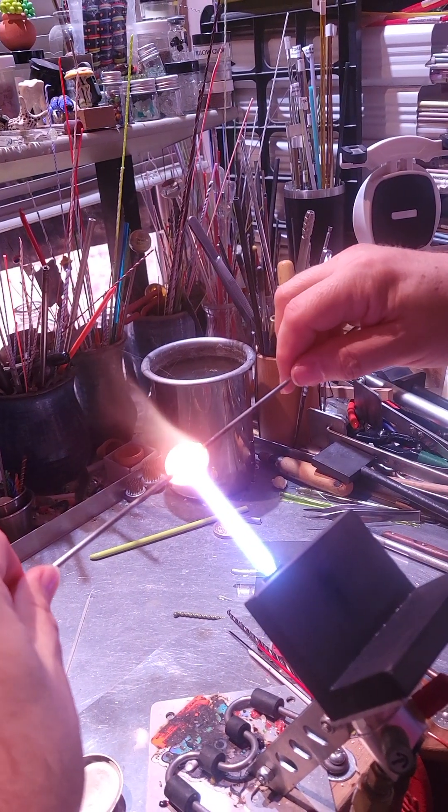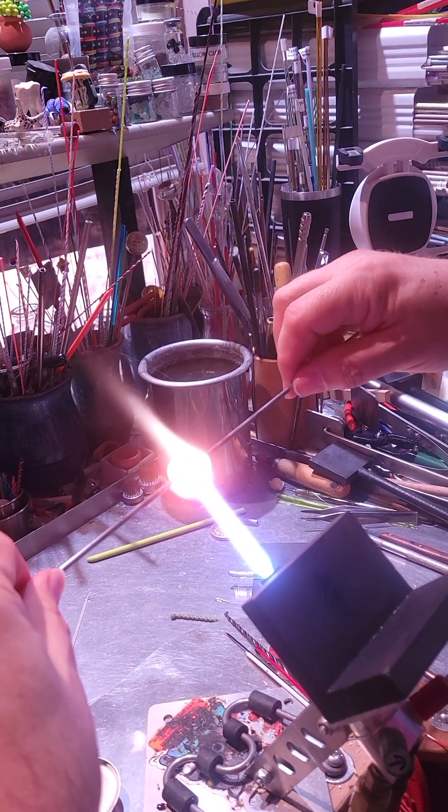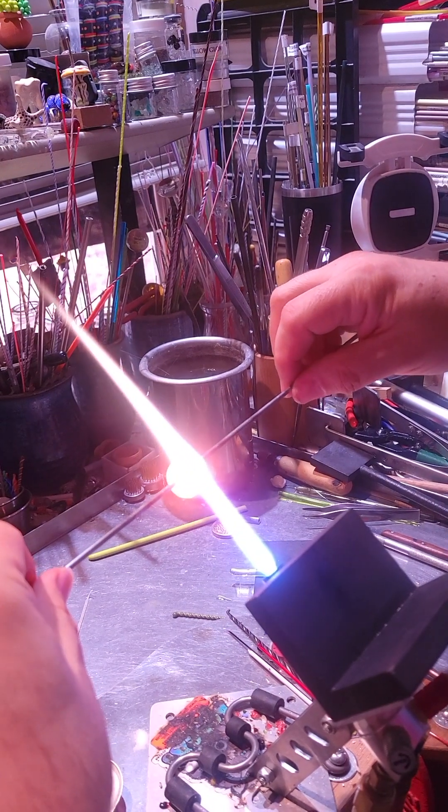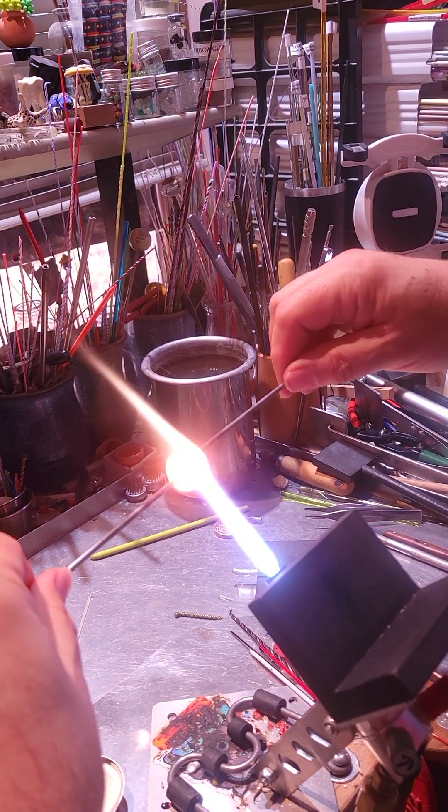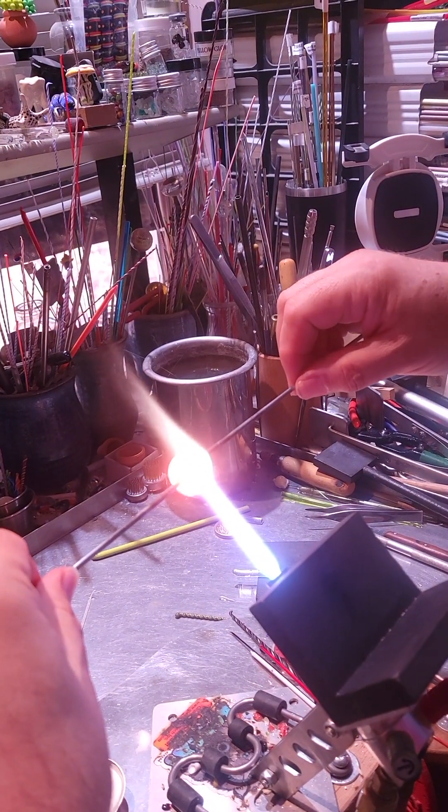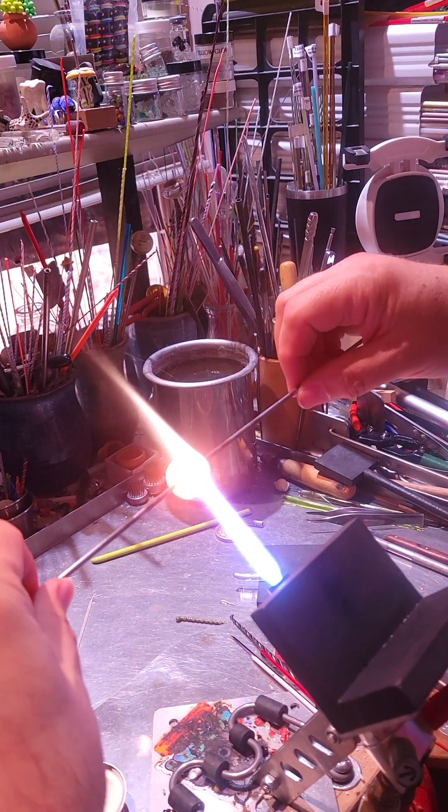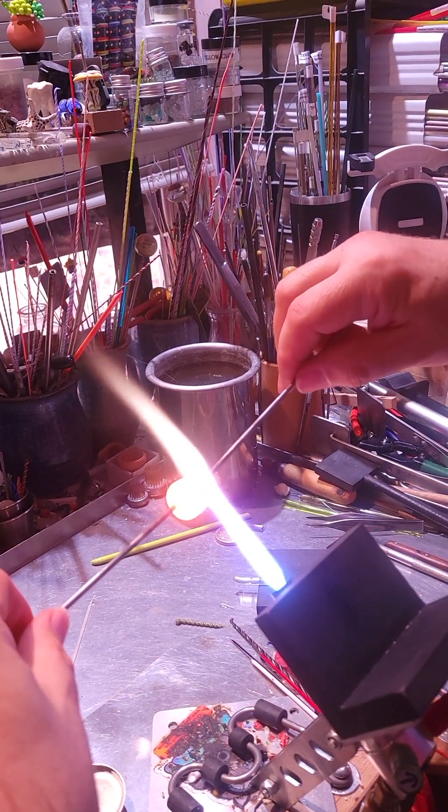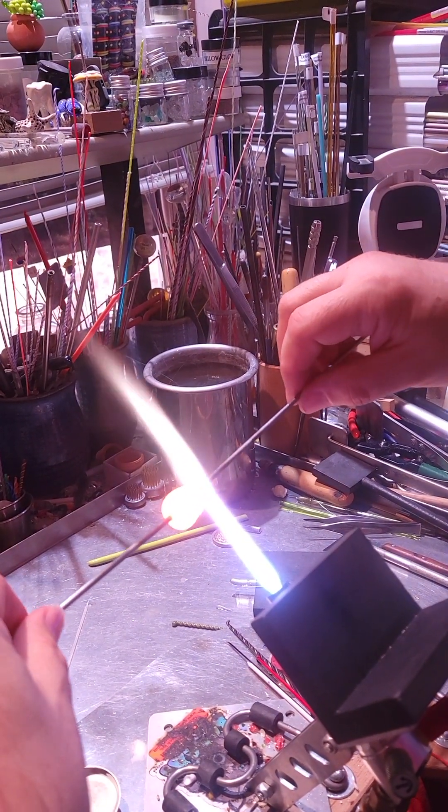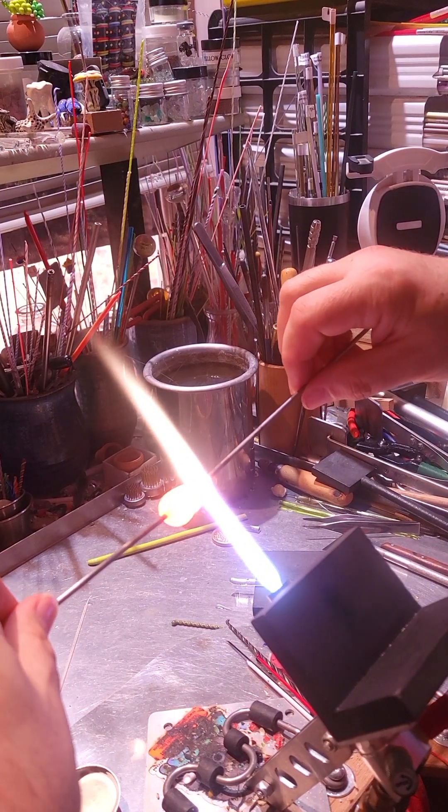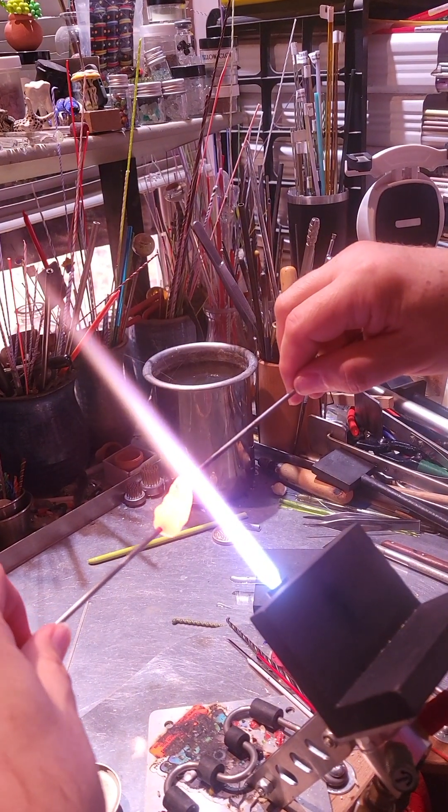Okay, there's some big bubbles. Come on, you can pop. I only don't want to pop, so I'm going to pop them. Take this punty off.